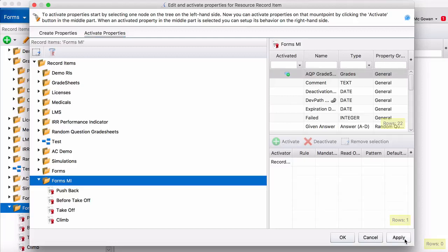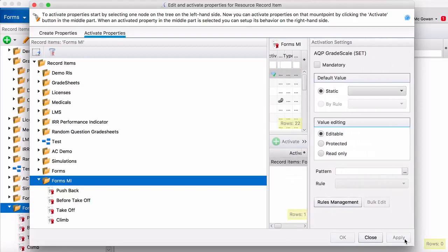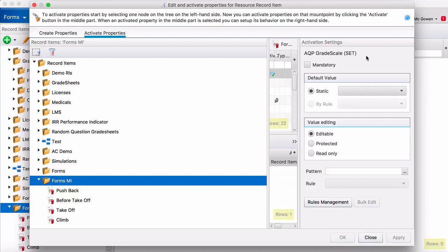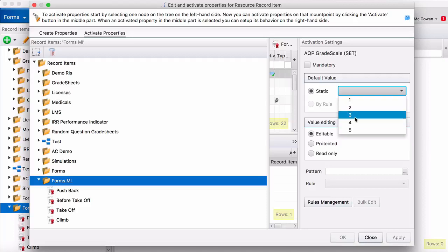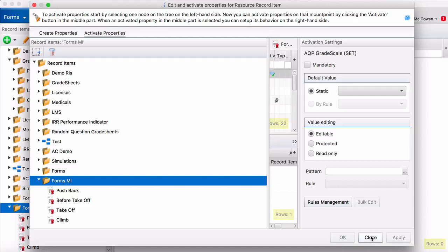We'll press apply and then a bit of customization here is you can create a default value. You would just click on this. You could set it to three or whatever you like. It's just something that should be noted but I'm going to leave it blank.